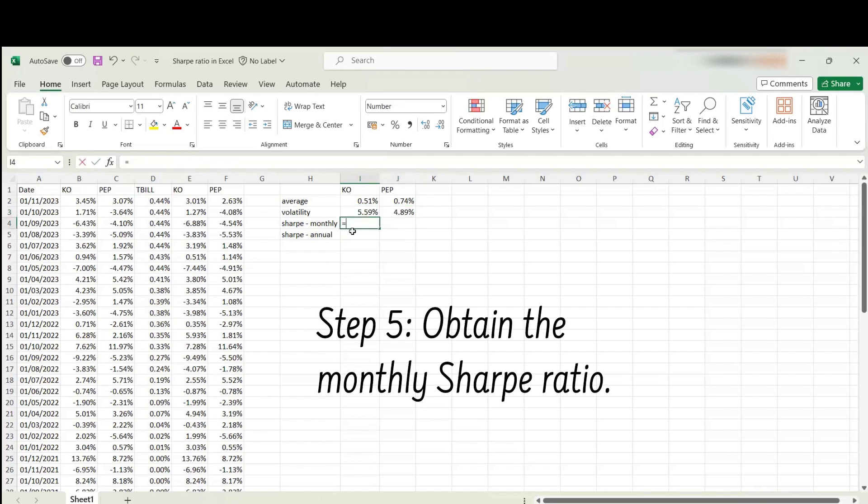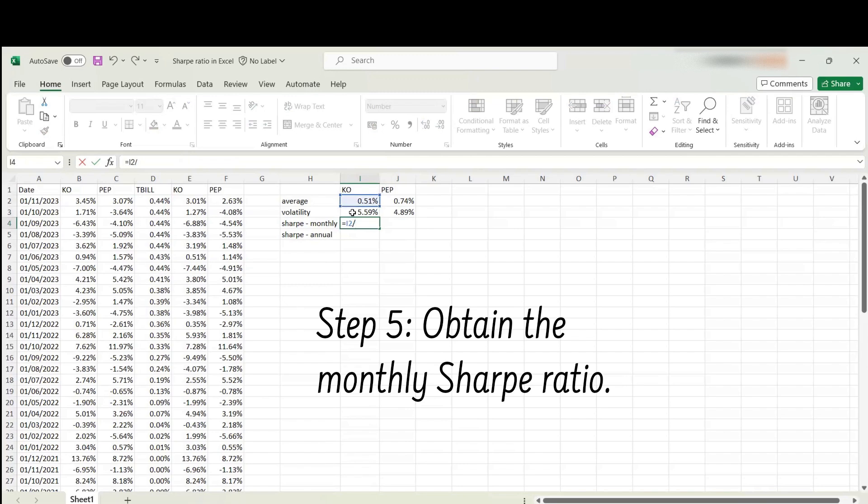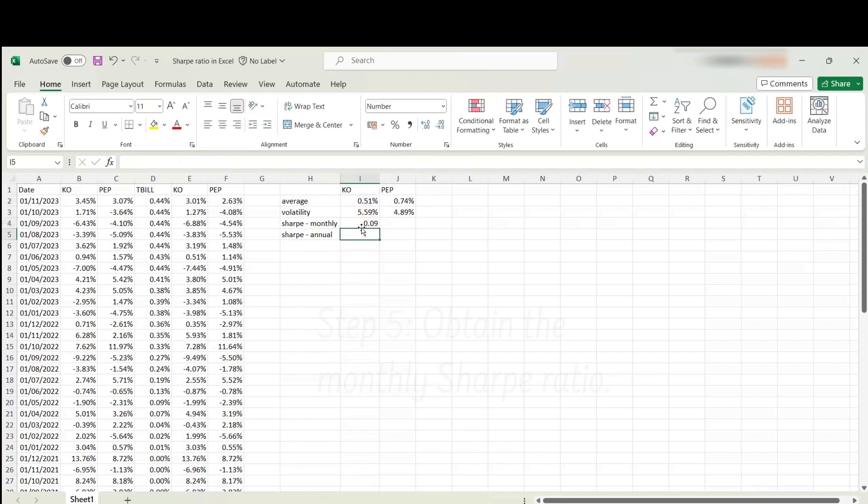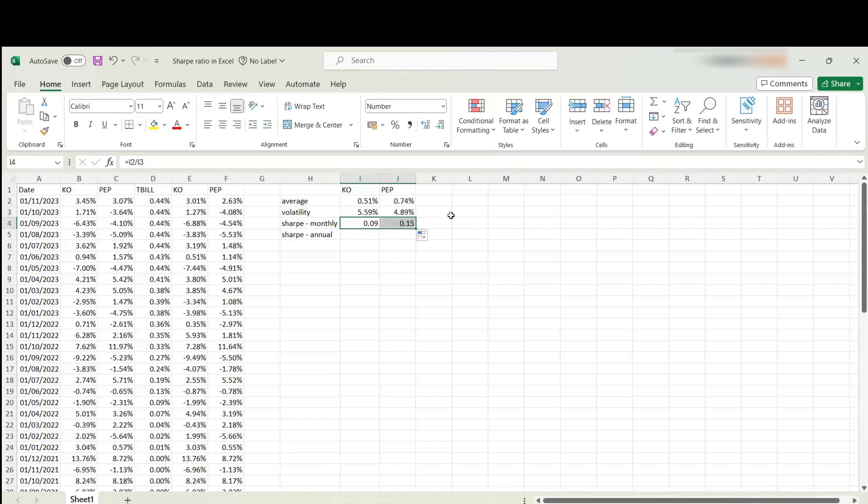The monthly Sharpe ratio for Coca-Cola is simply the average excess return divided by the volatility of excess returns, which is 0.09. If you do the same for Pepsi-Cola, we get 0.15.